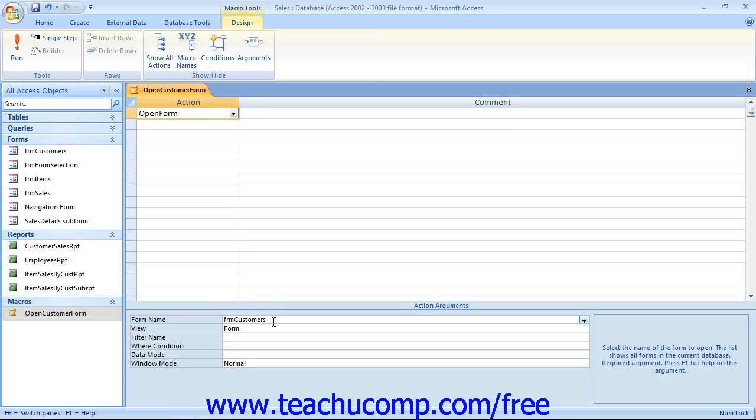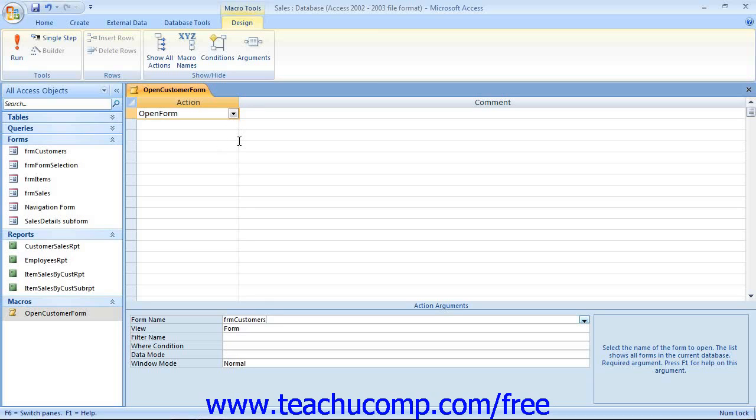To make macro creation easier, Access comes with a macro design window. The window consists of two panes. The upper pane is called the action pane and contains a design grid similar to the QBE grid that's used in creating queries. This design grid can contain up to five columns. The action, arguments, and comment columns are displayed by default.